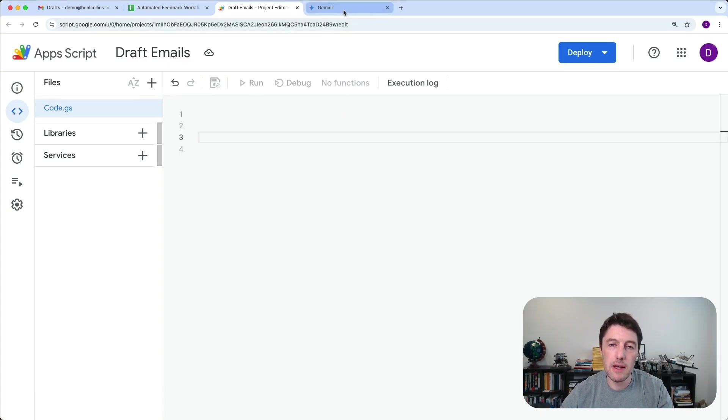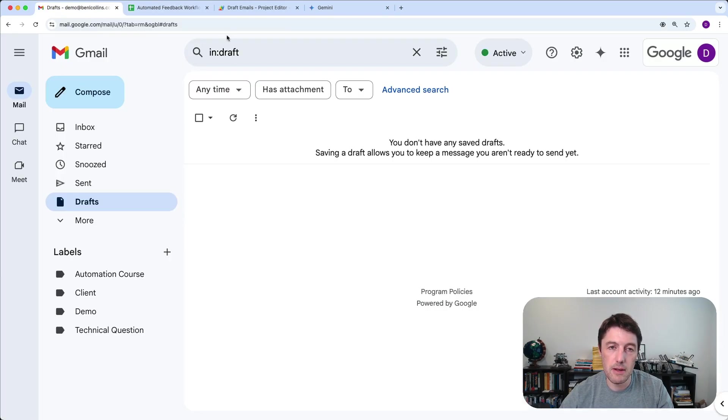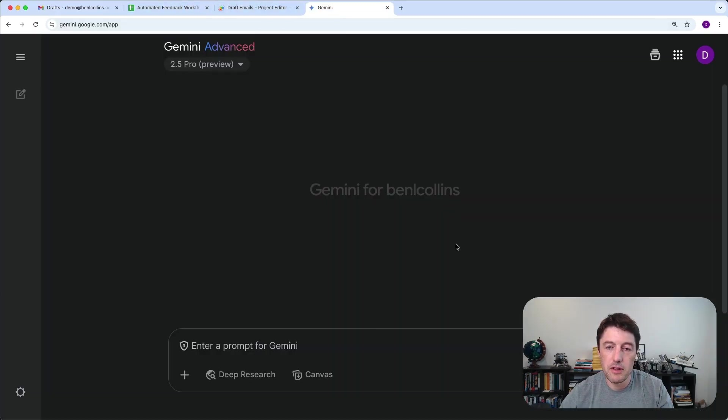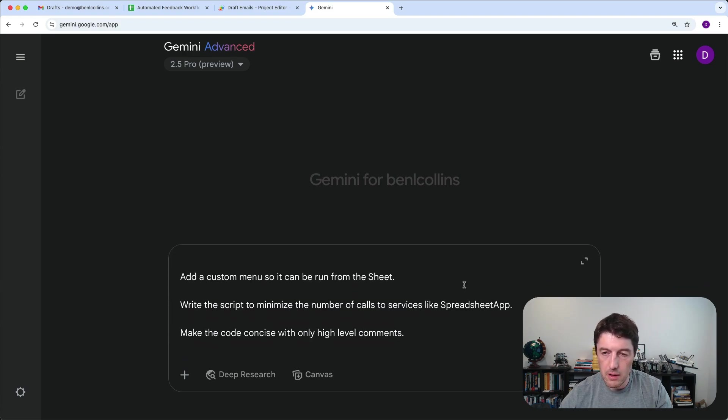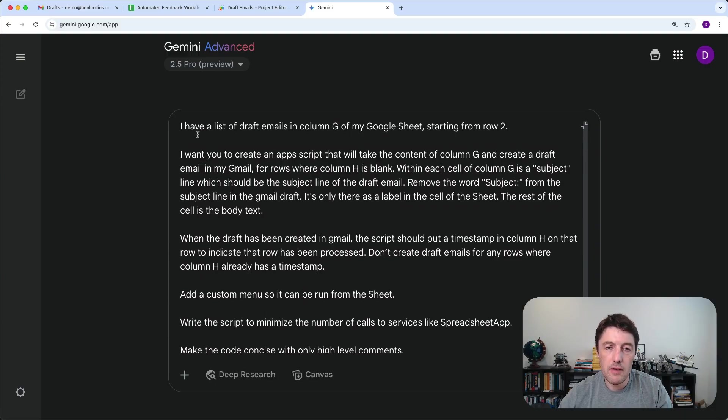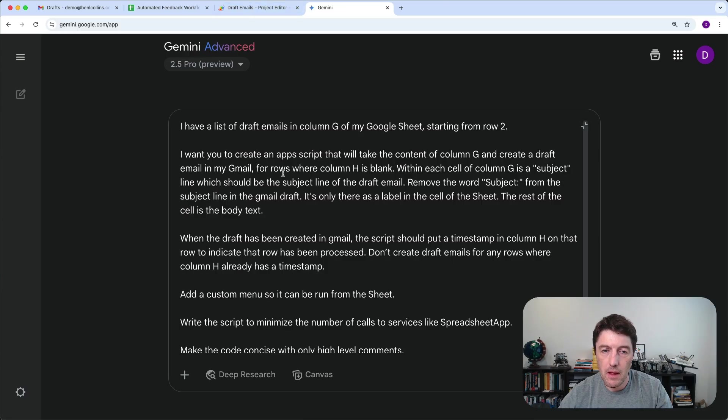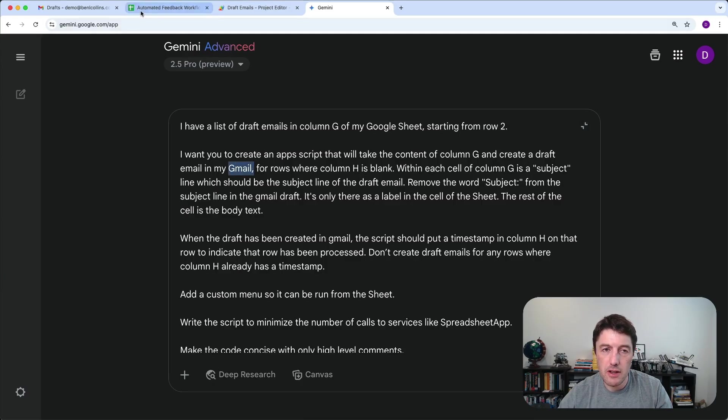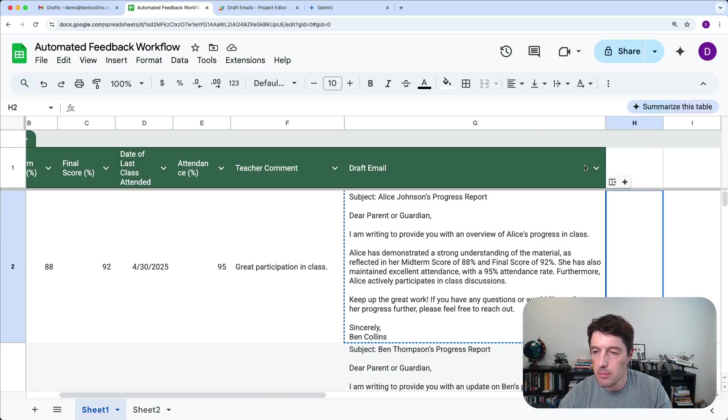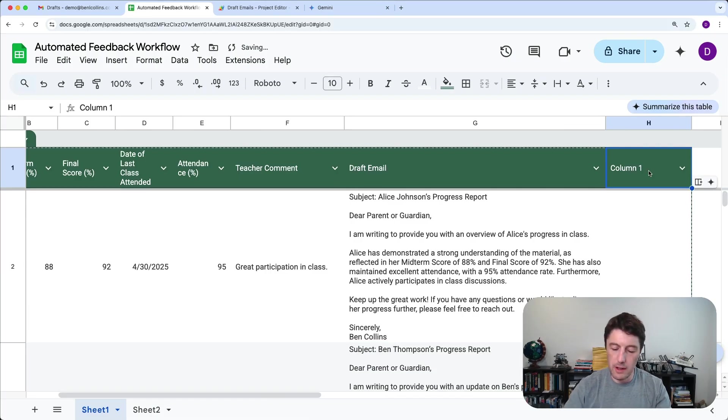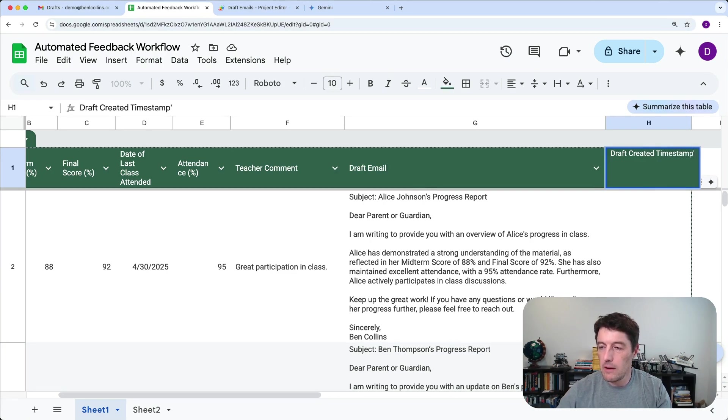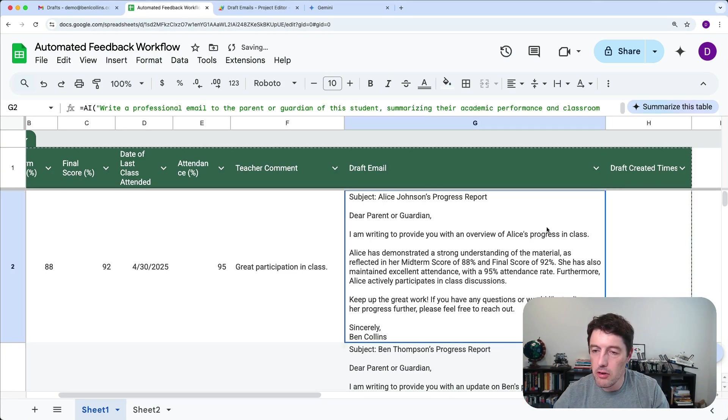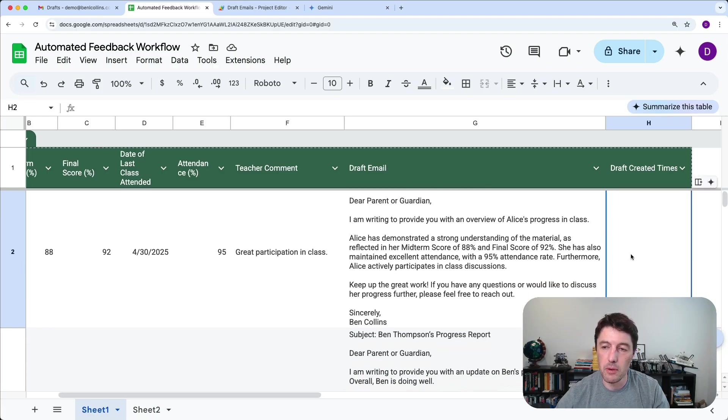Now we are going to go to Gemini and ask Gemini to write us a script that will convert, send this here into the draft folder of my Gmail. Okay. So we'll come over to Gemini. I'm going to copy in the prompt so you don't have to watch me typing out for the next 10 minutes. Okay. So let's just make this full screen. Okay. So I have a list of draft emails in column G of my sheets. So very specifically saying that draft emails in column G row two, I want you to create an app script that will take the content of column G and create a draft email in my Gmail for rows where column H is blank.